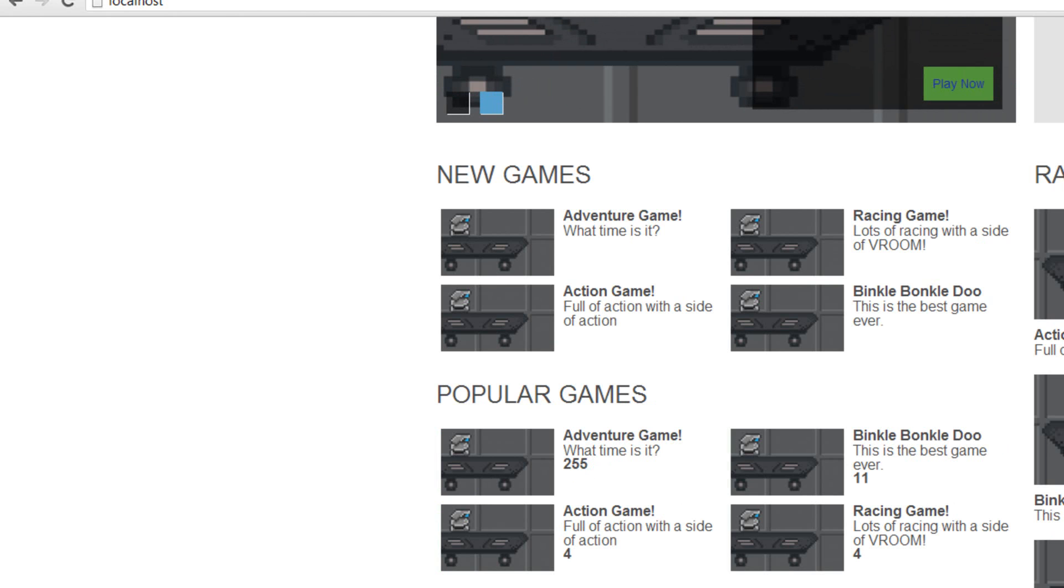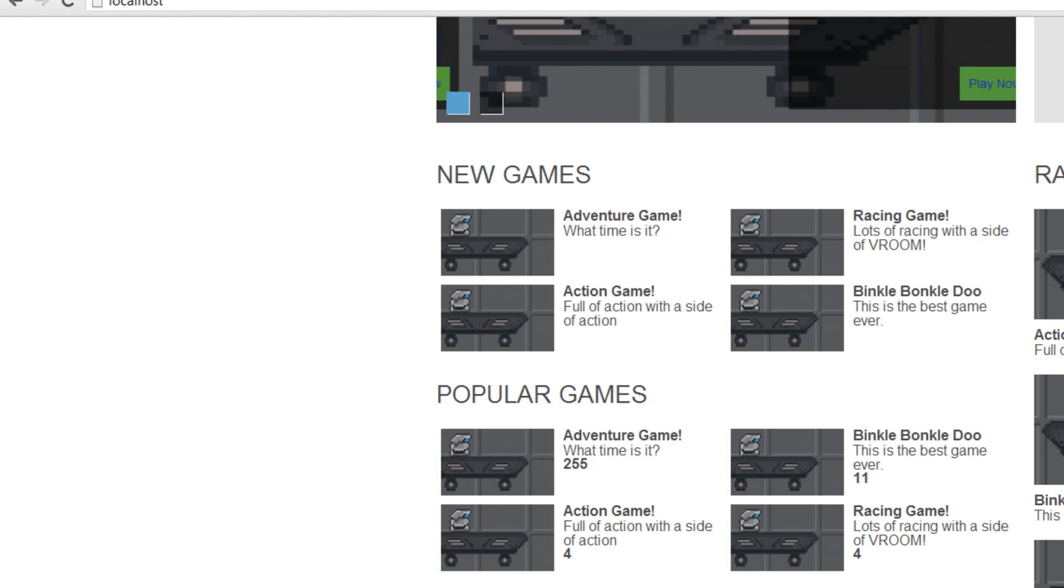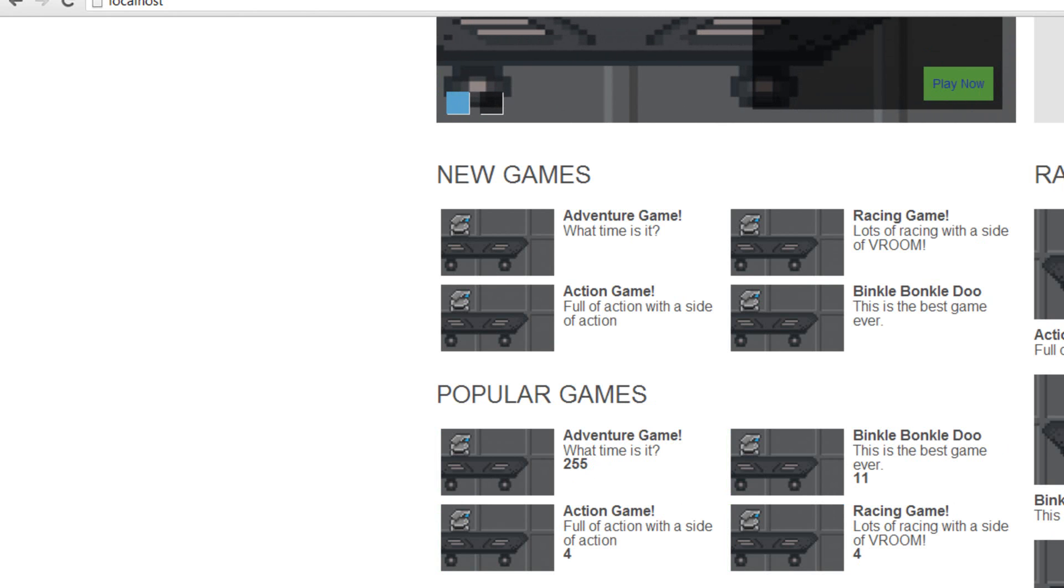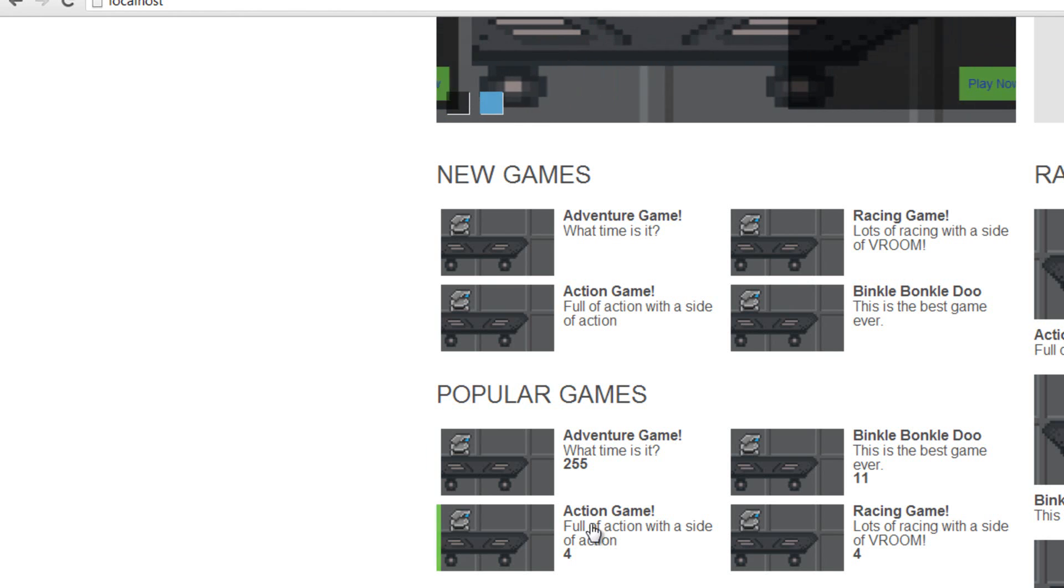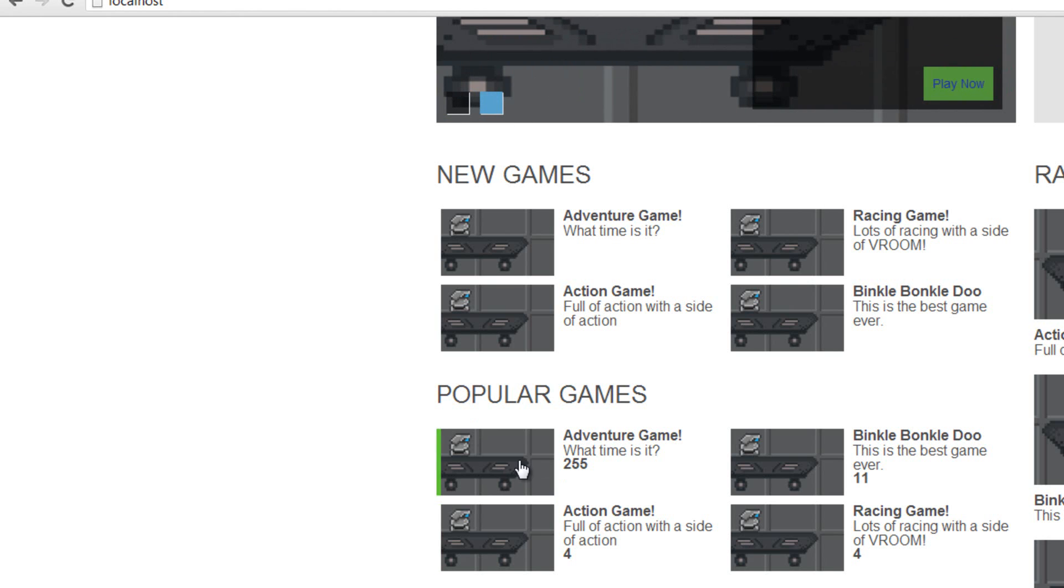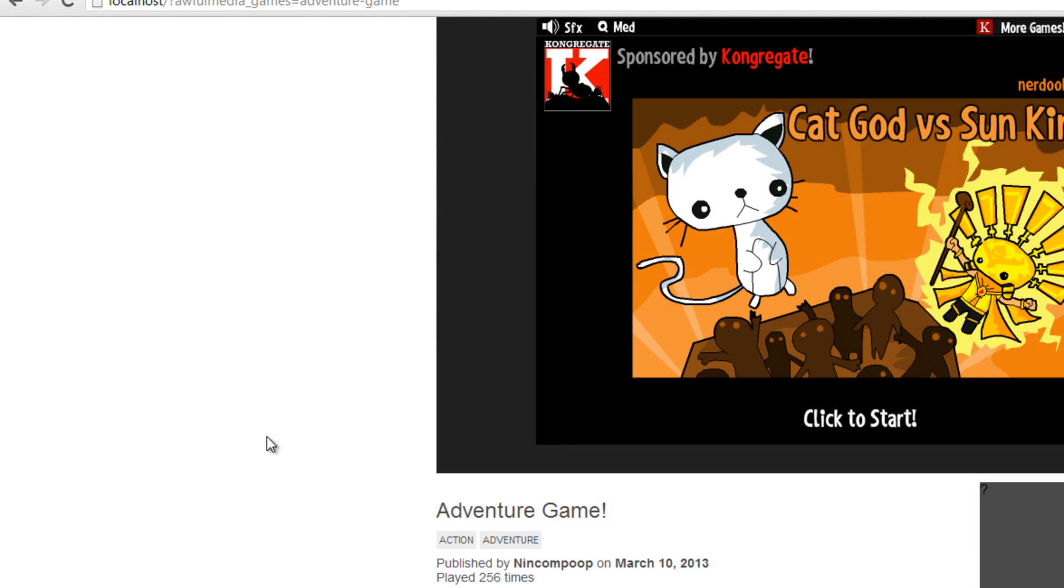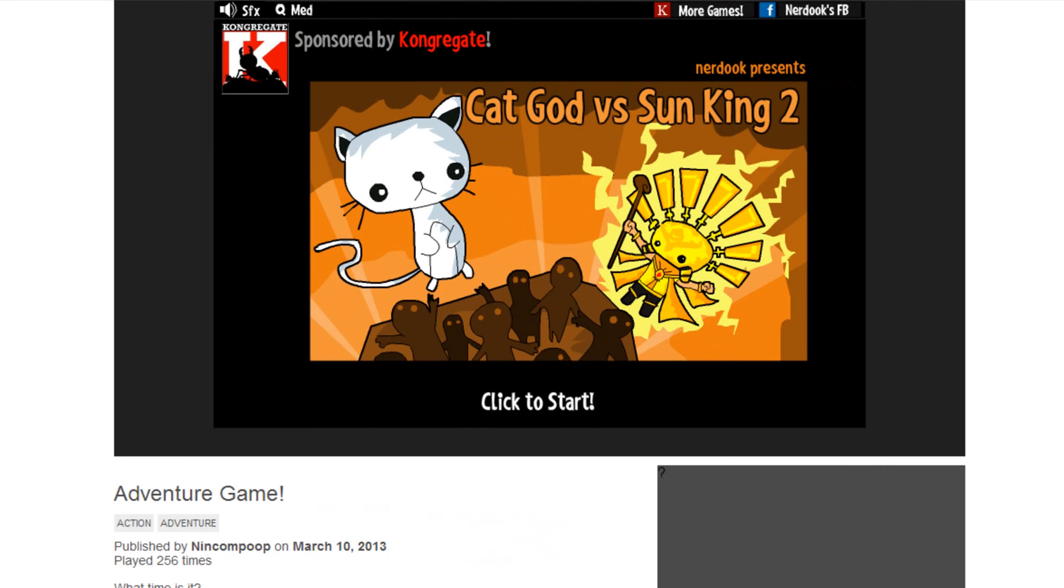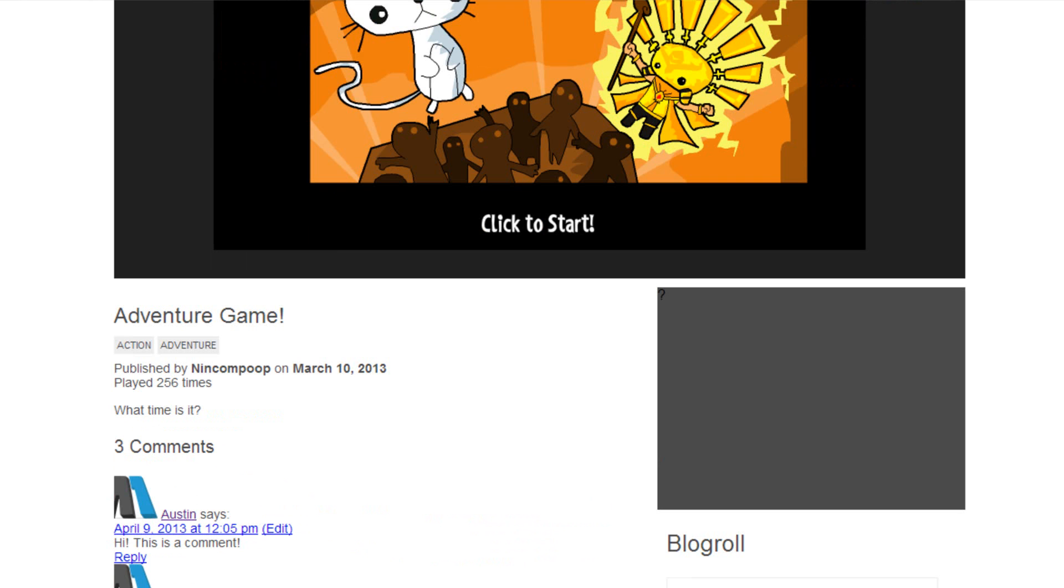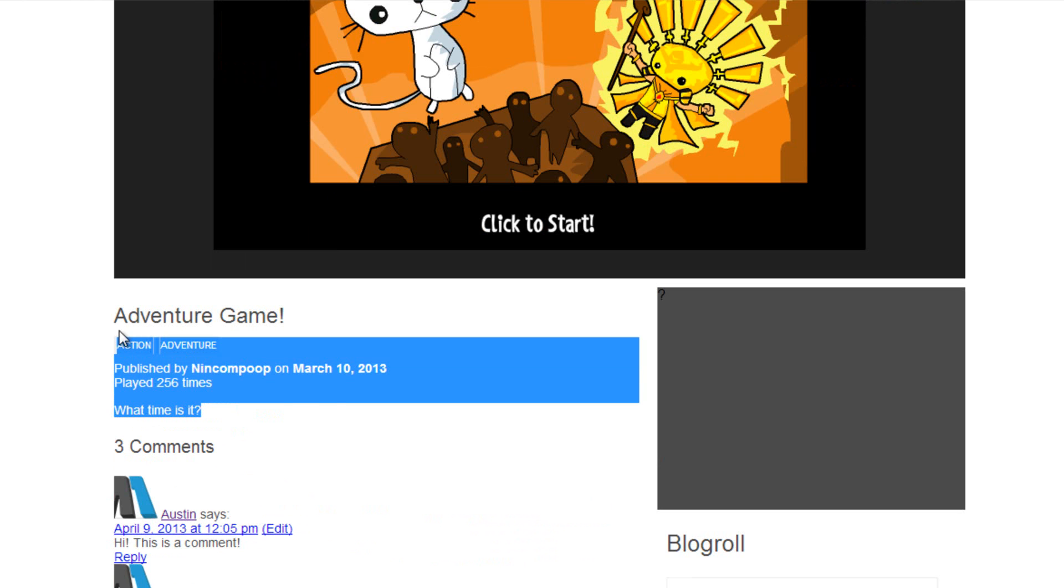So that fixes that problem. Not a big deal at all. If you notice that and you just thought I was crazy—I guess I kind of am because I forgot to do that correctly—but that's how you do that. Now if we go to this, 255—I've refreshed this page a lot.